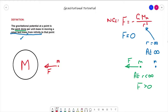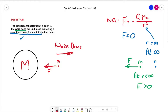If we want to move the small test mass further away from the larger mass, then we would need to do work against the attractive force of gravity. In other words, energy needs to be transferred into that system in order to move it further away from the larger body.